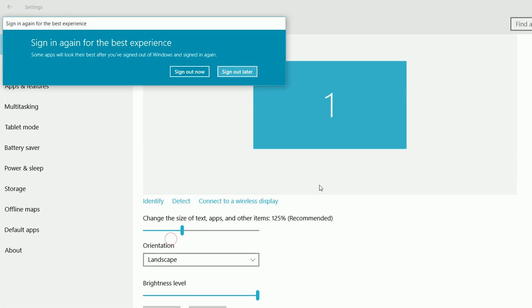Apply the changes. You can see that the size of the text and apps is reduced. You need to sign out to get the best experience. I am going to select sign out later.